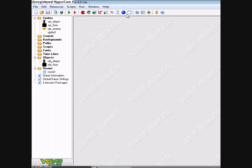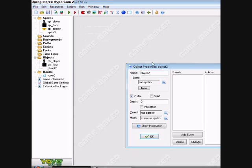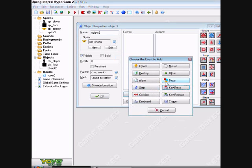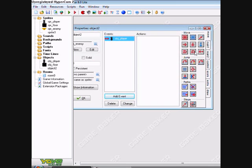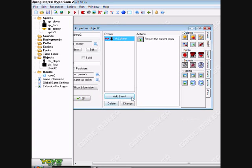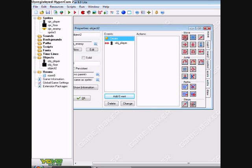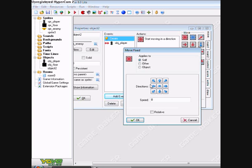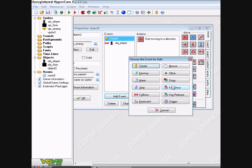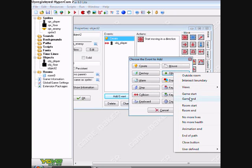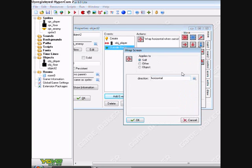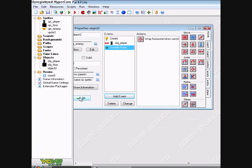And then you can just make that into an object. Select collision with player. Line one, restart room. OK. Then you can do all sorts of things with him. Create, move sideways, different speeds. And you can also make it, he can come outside. If he goes off the screen, he can come back on the other side. Other, outside room, move, wrap screen, horizontal. OK.